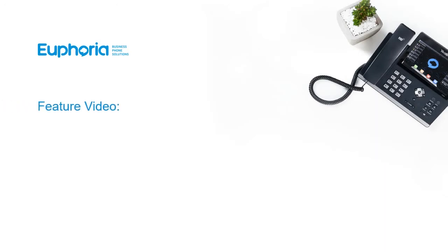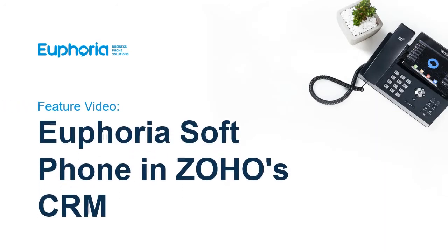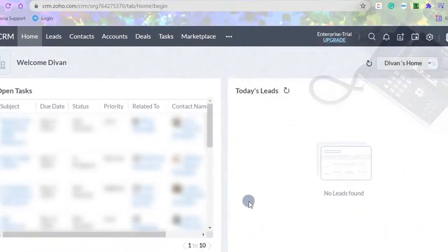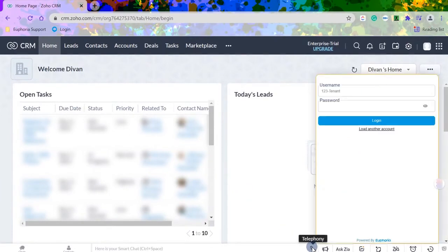A featured video on the Euphoria soft phone in Zoho's CRM. From the CRM page, click on the phone icon to open it.